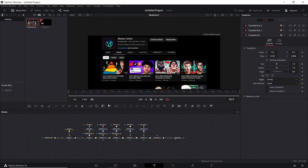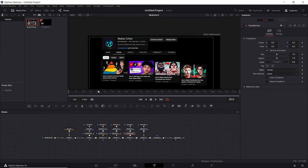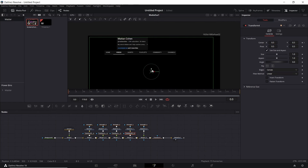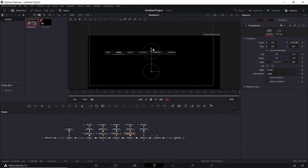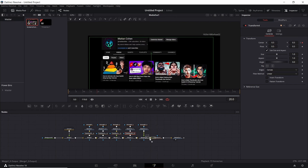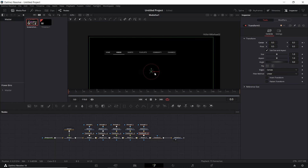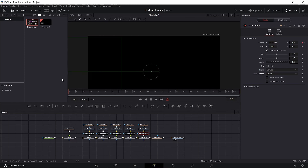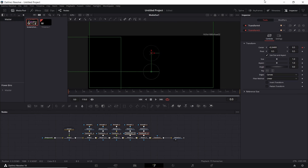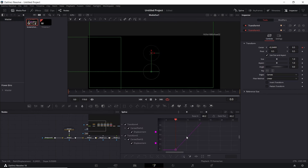Lastly, I'm going to do the panning-in animations. Take your transform node, go to frame 20, keyframe on the center, move to frame zero, and using the arrow drag it to the top. Take another transform node, put a keyframe on the center at frame 20, drag to frame zero, and drag this one all the way to the side. Highlight these two transform nodes, go into the Spline tab, zoom to fit, and smooth everything out.